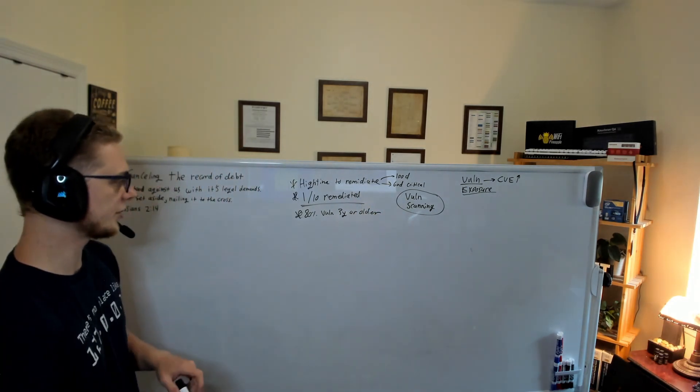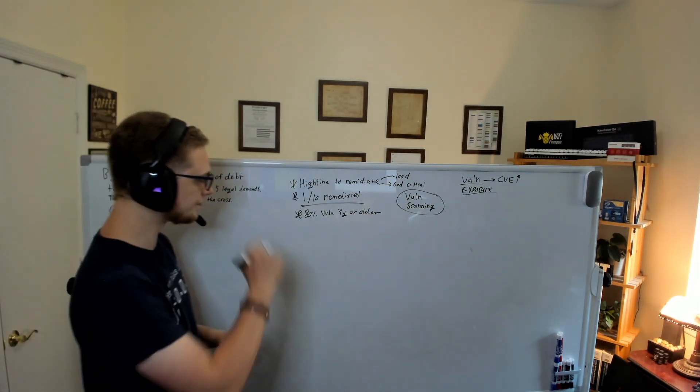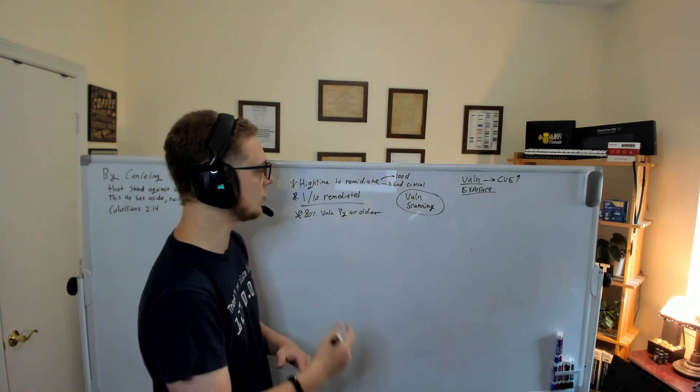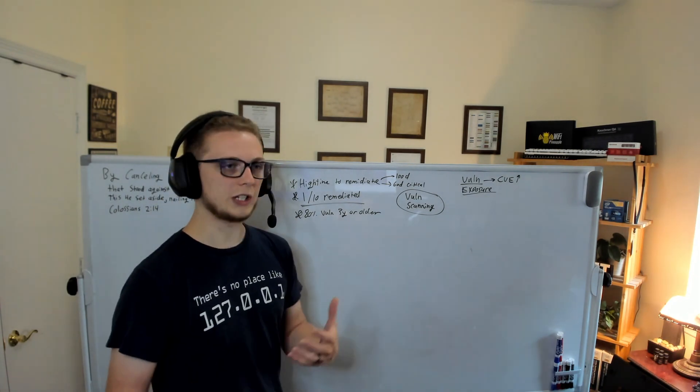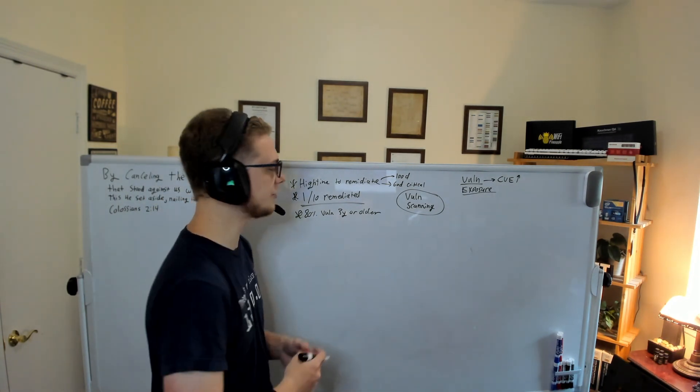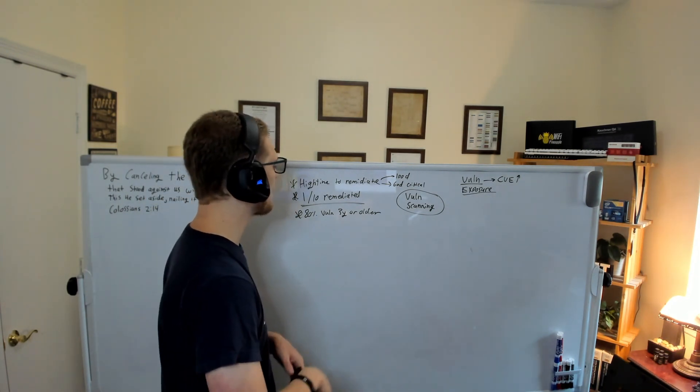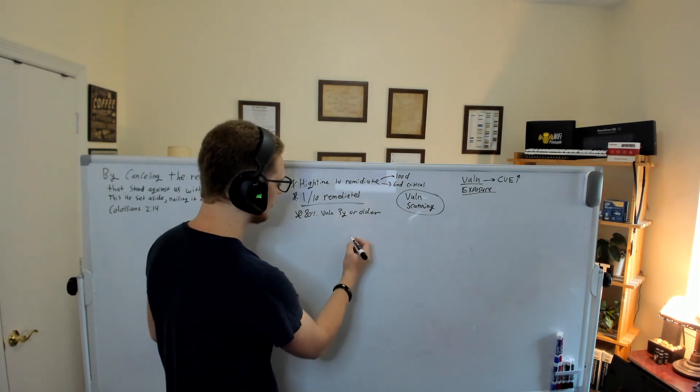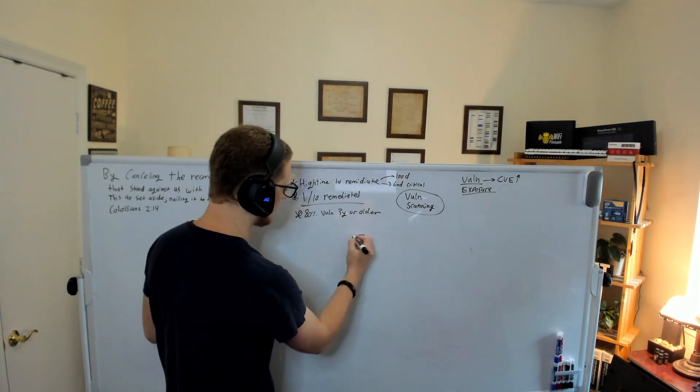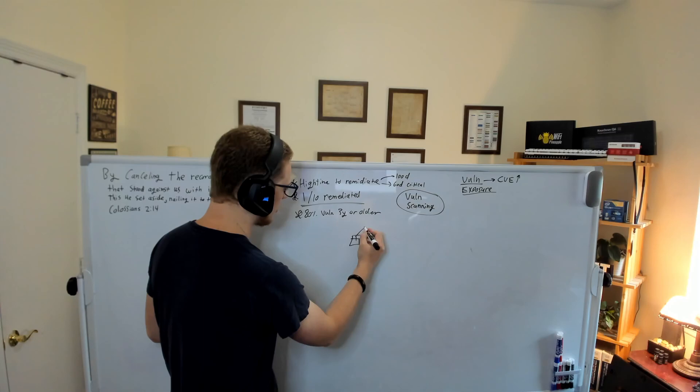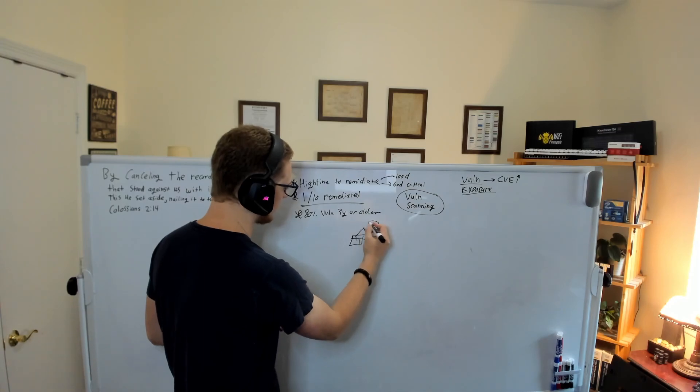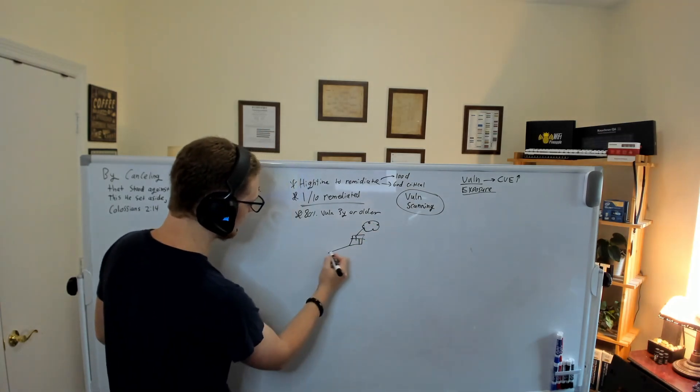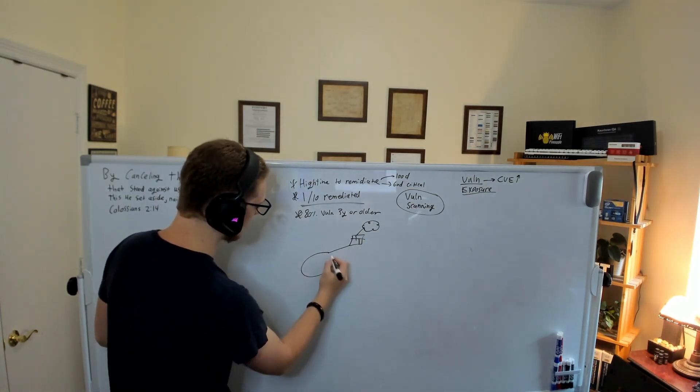So we talk about network segmentation. We've come a long way with VLANs, with micro segmentation, which we can get into as well. But the big thing here is we have typically a firewall. Hopefully we have a firewall going out to the internet. And we'll have these different network segments.